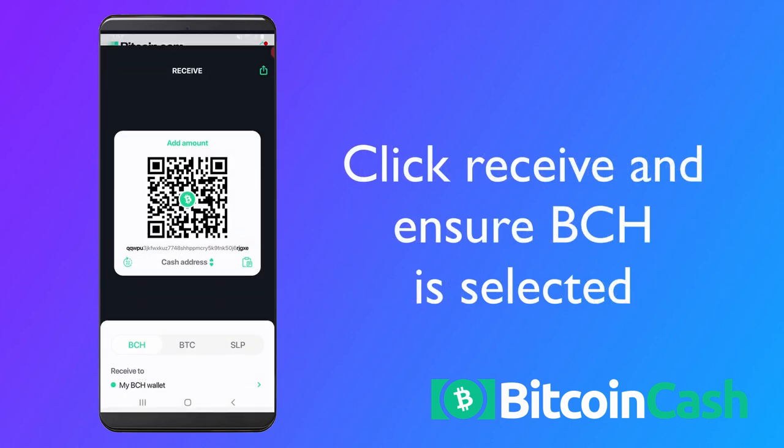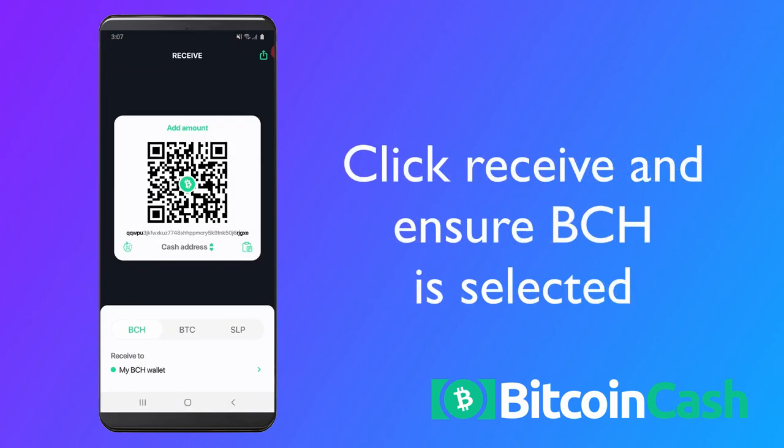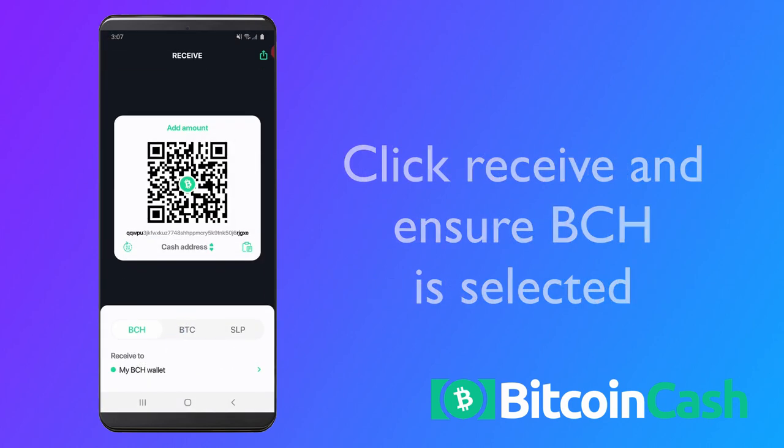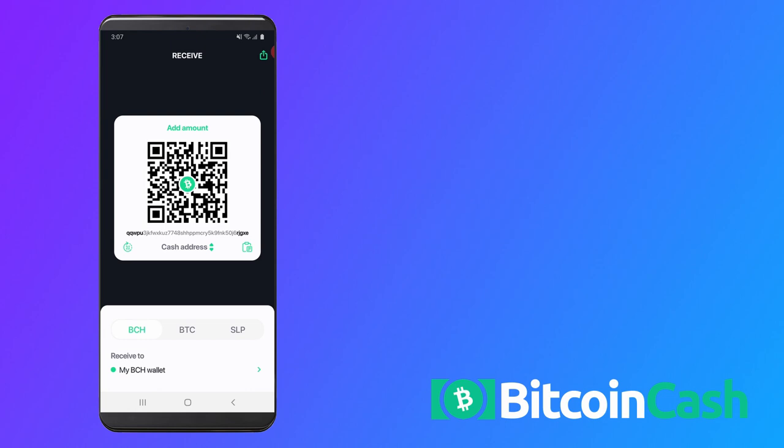Click the receive button top right. Be sure the BCH option is selected at the bottom. This wallet can also receive Bitcoin BTC and SLP tokens.